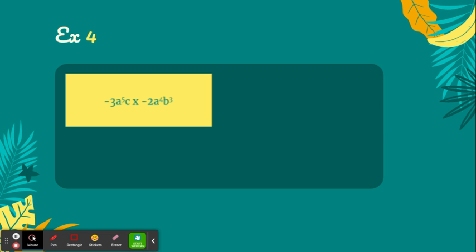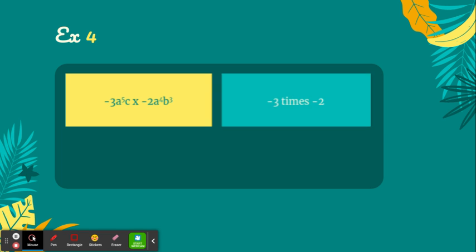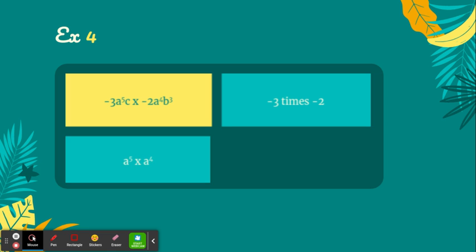But moving forward, negative 3 times negative 2 is going to give a positive 6. a to the fifth times a to the fourth is going to give a to the ninth because 5 plus 4 equals 9.